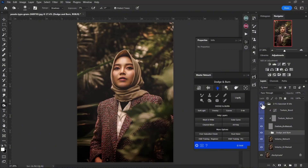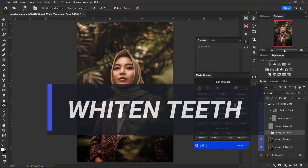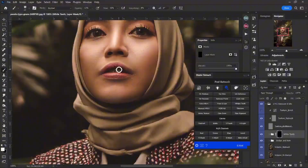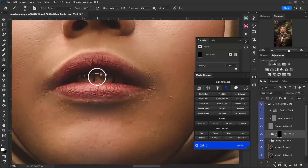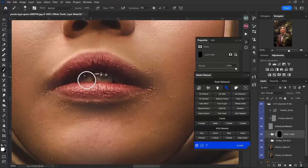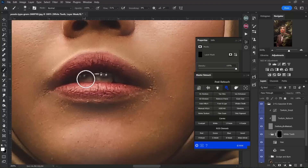A few more things I'd like to correct on this image — let's get to whitening the teeth. I'll zoom in for that and drop the opacity just a little bit to get some pop. The whitening tool doesn't really brighten the teeth, it just whitens them, so I think that's fine.